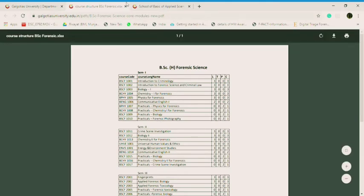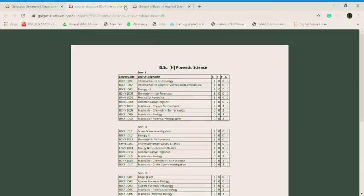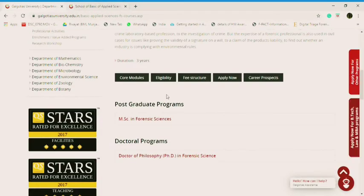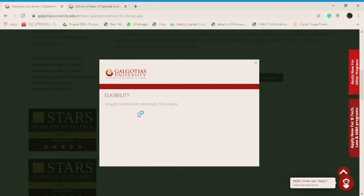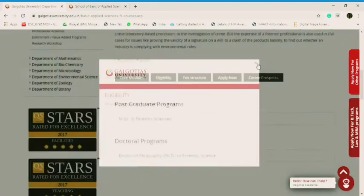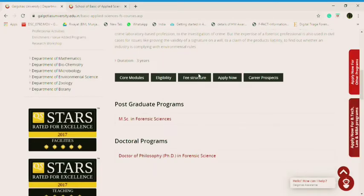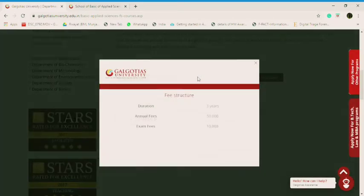So let's go to the eligibility, what eligibility criteria they have set up. Class 12 with science with minimum 50% marks. That's not a big deal, guys. You can easily get into here. What is the fee structure?